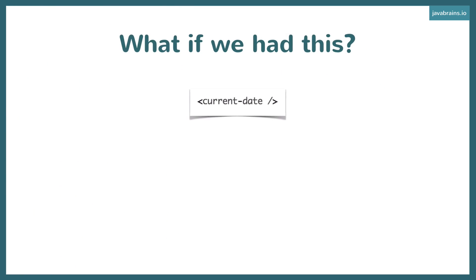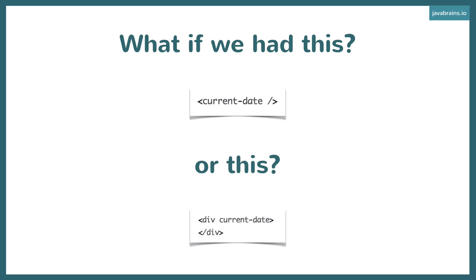But what if we had something like this - a current-date element? I know that HTML doesn't have it. But imagine if HTML did have it, or maybe something like this: there's a div and a current-date attribute. Now all you need to do when you have to show the date is just add that element or add that attribute, and HTML would insert the date automatically. Wouldn't it be cool if you did that?